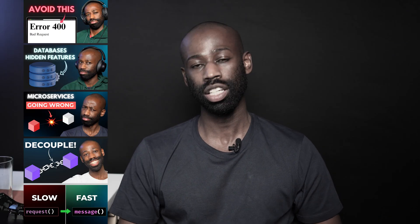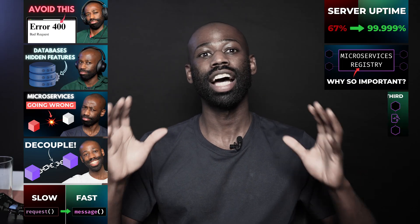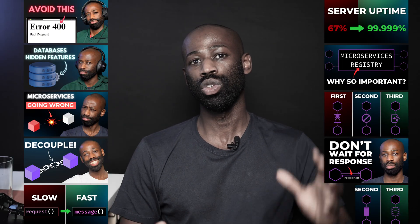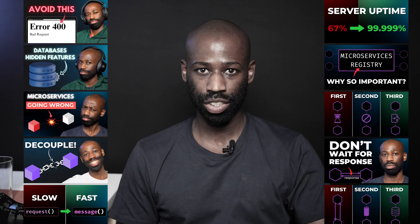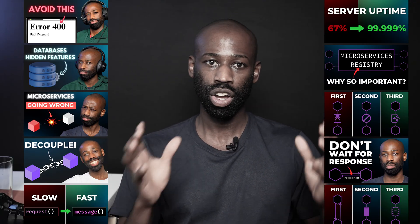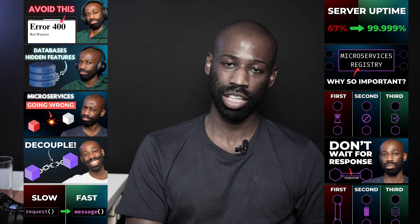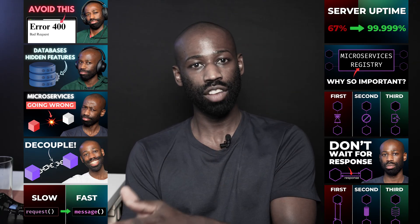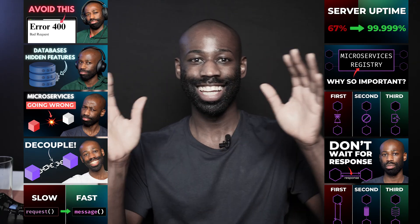This video is part of a 10-episode series on microservices communication, and I highly recommend you watch the entire series to get the full picture of this complex topic. The link to the playlist is in the description.